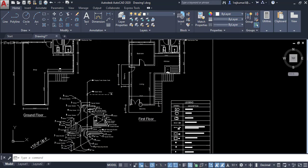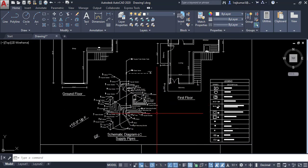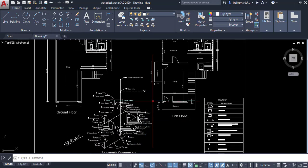You can edit the whole drawing just like a new AutoCAD file. Thank you.